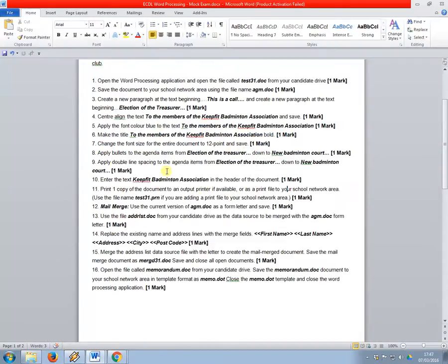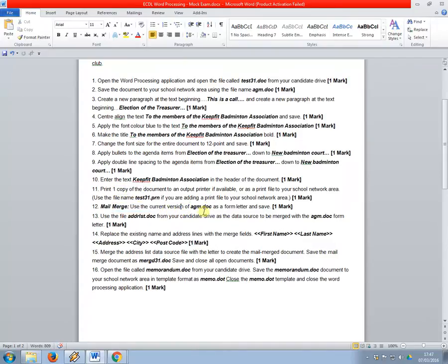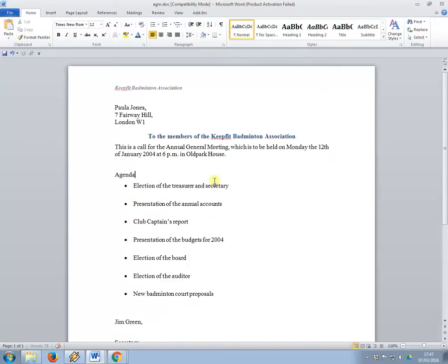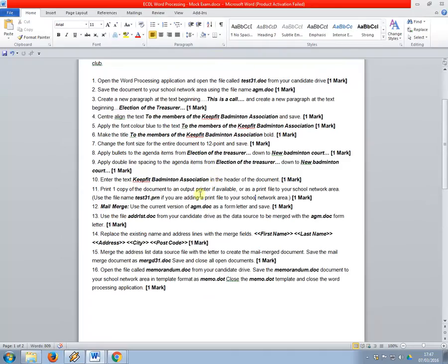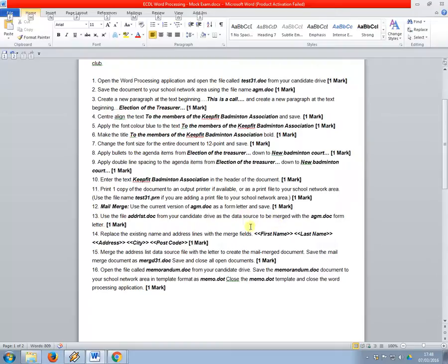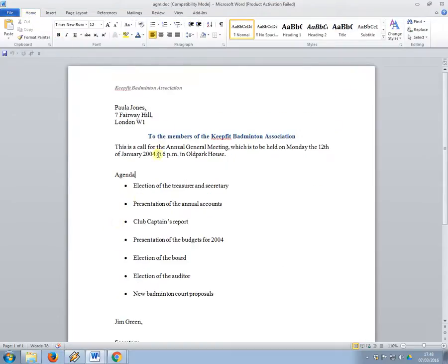Next one, where are we? Mail merge. So, use the current version of AGM.doc as a form letter and save. Okay, so I'm just going to save it. Use the file address list.doc from your candidate drive as the data source to be merged with the AGM.doc form letter.